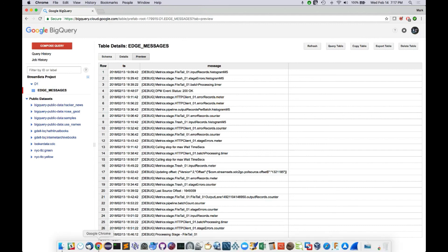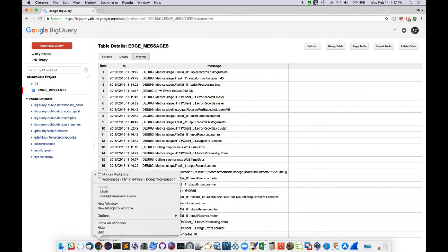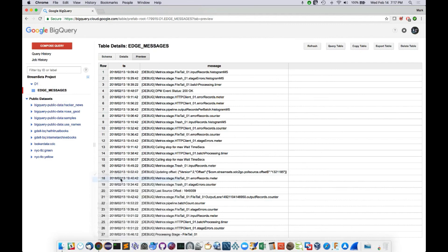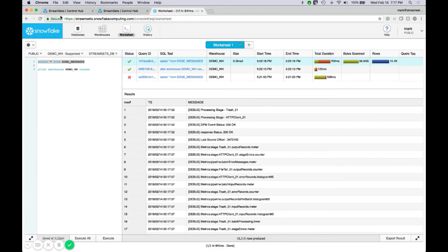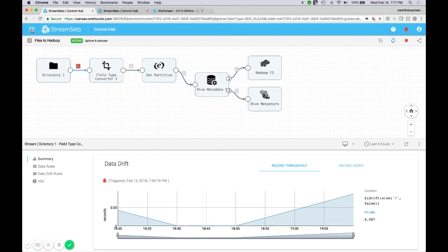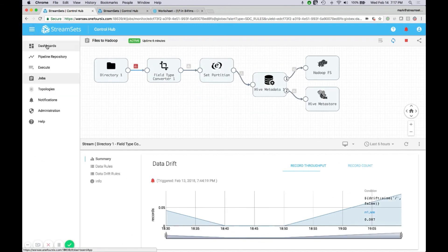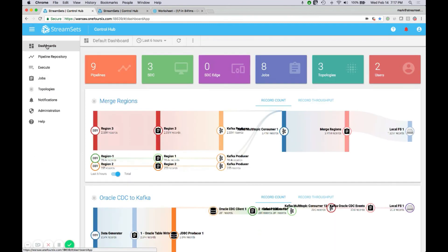In summary, what we've seen is a comprehensive technology — the StreamSets data operations platform — that gives you a lot of facilities to connect to any and all data sources in the enterprise and the public cloud, with support for integrating the work of developers and operations staff, making it very easy to develop, deploy, manage, and operate data flow across your enterprise. Thank you.